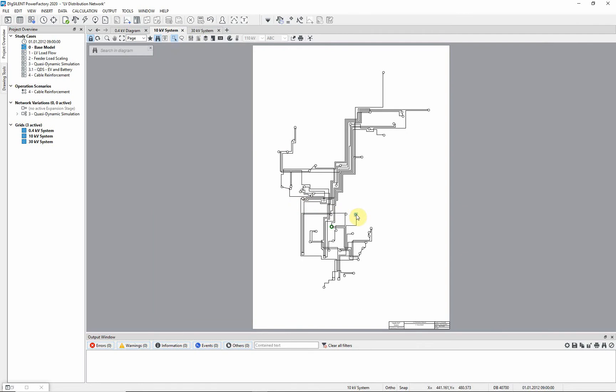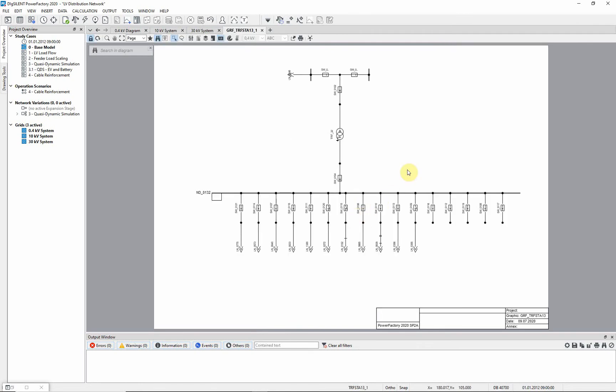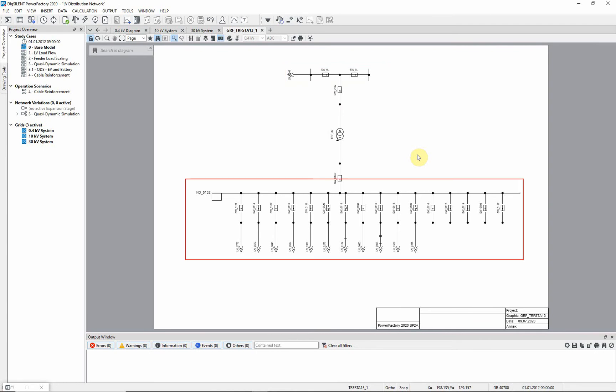Double click on a substation in this diagram to see a detailed single line diagram of the substation. Displayed, you can see the MV part of the network, the MV/LV transformer, and the LV part of the network.